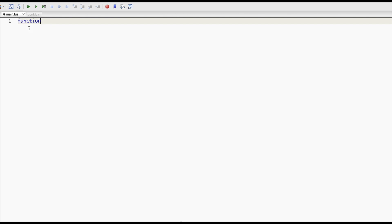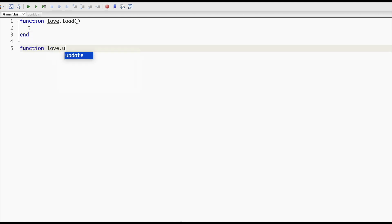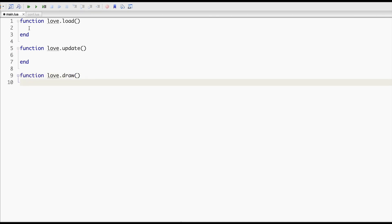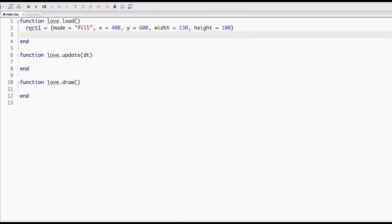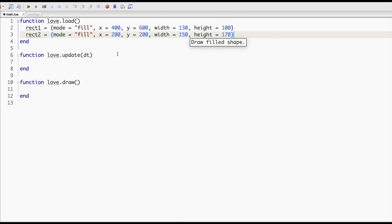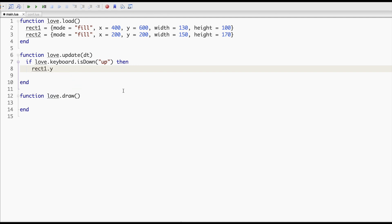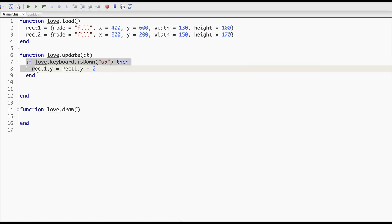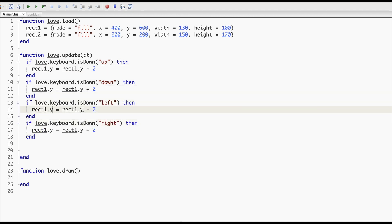The best way to understand something is to build something and visualize it. So let's create two rectangles, make them different colors, and be able to move and prevent them from flowing out of the screen. Here are the two objects with our rectangle parameters, like their positions, width, height, and mode. Here I can move one of my rectangles around the screen.